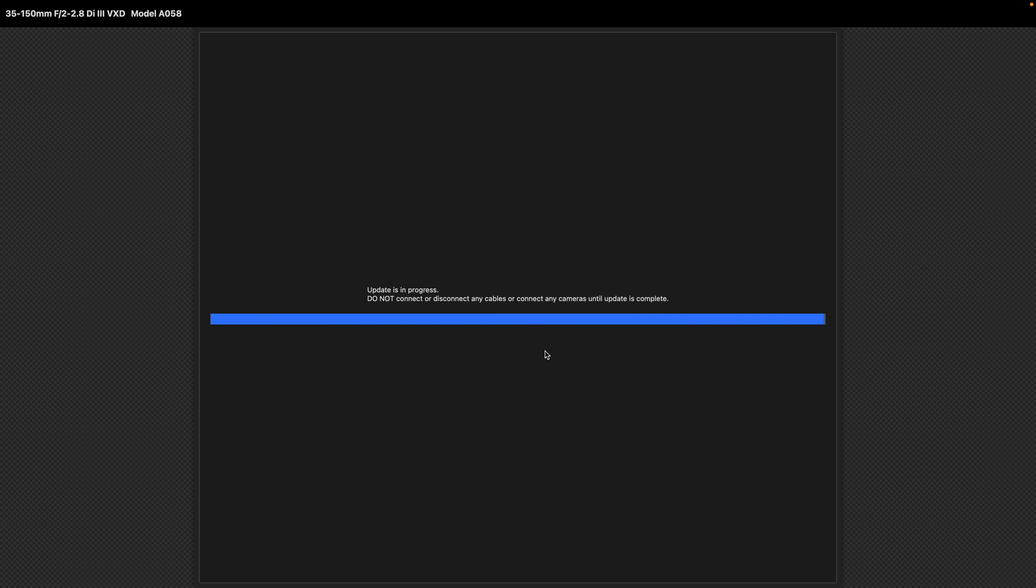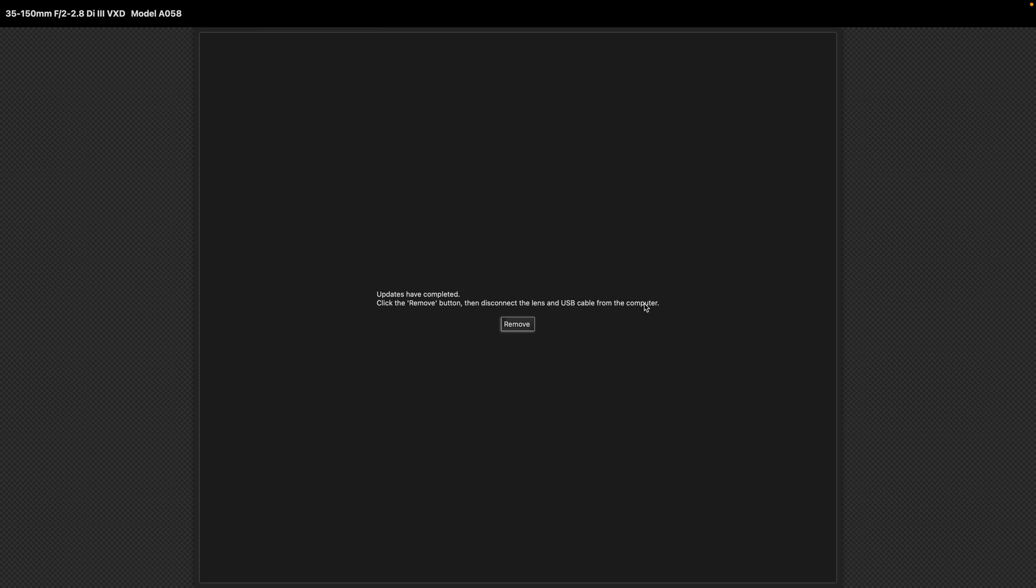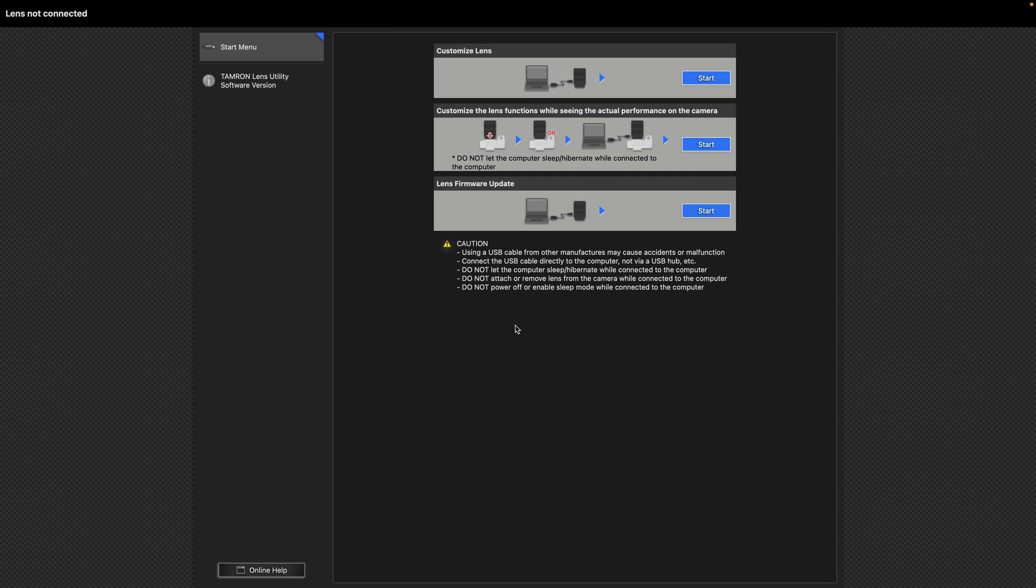Once you're done, you'll see this message updates have completed. To safely remove the lens, click remove. Then disconnect the lens and the cable.